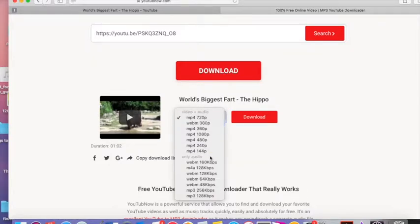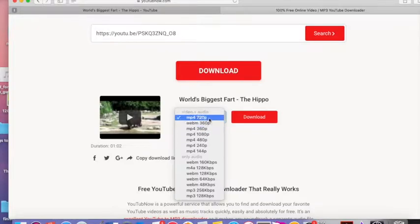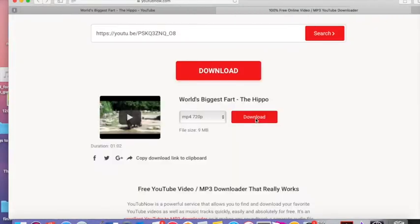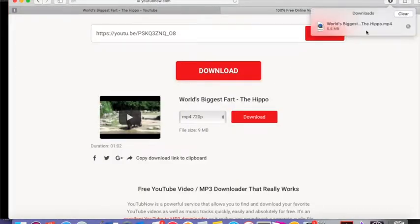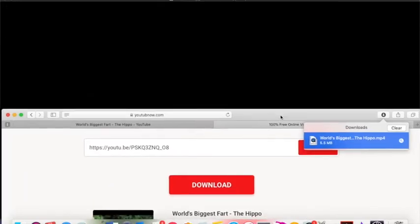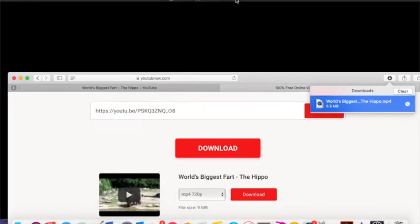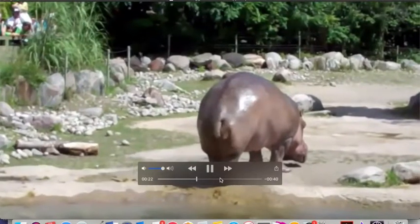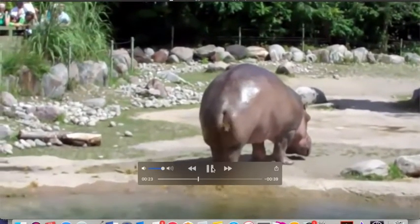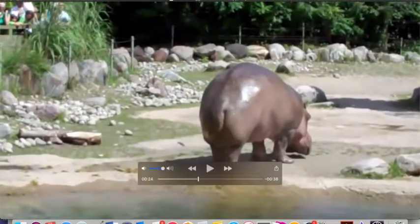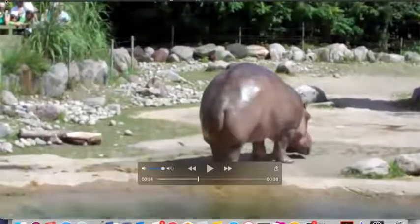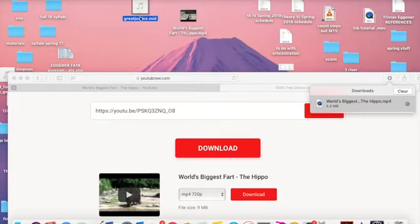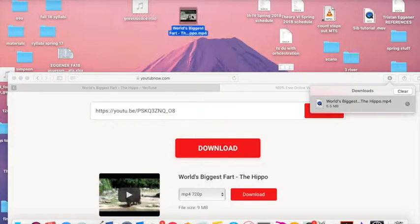I'm gonna download this as a... Doesn't matter which one you pick. Usually MP4 is fine. I'm gonna download it as a 720 since I got good internet. I hit download. And there it goes. It's downloading. And now I have it. And it loads. And now I have it on my computer. That's perfect. I'm gonna close that. I'm gonna drag this over here. So now I've got my MIDI file and I've got my Hippo file.